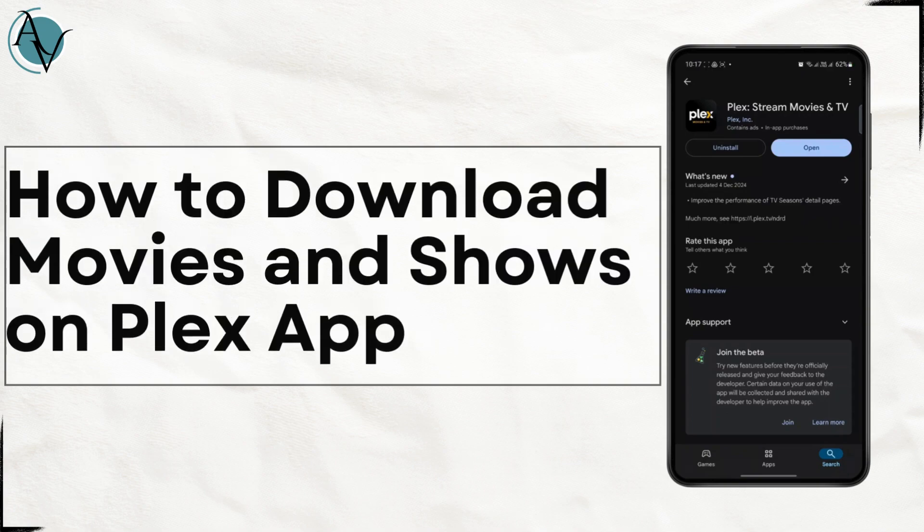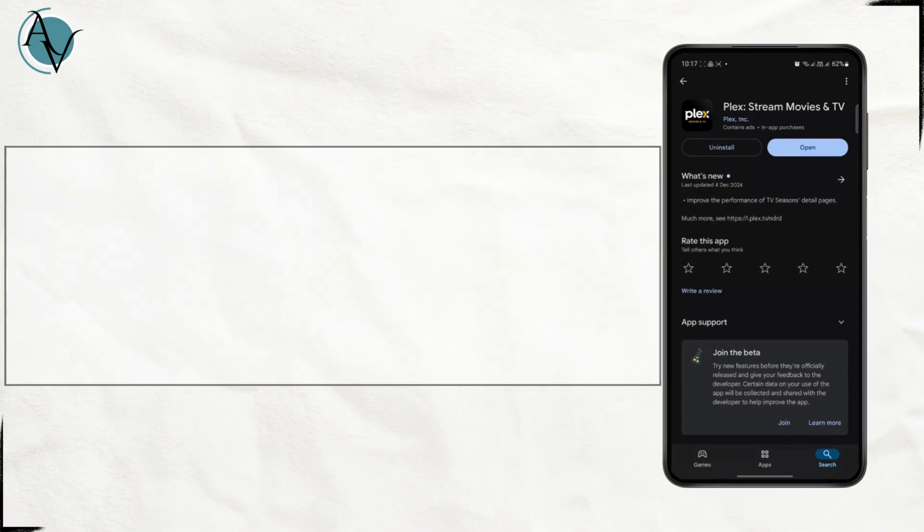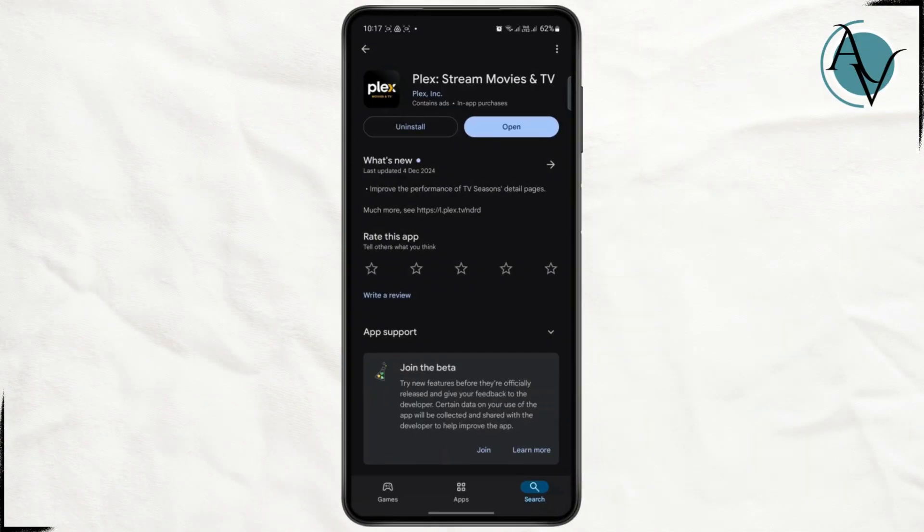How to download movies and shows on the Plex app. Hello everyone, welcome to another tutorial. In this video, I'm going to be showing you guys how you can easily download some movies and TV shows from this app.